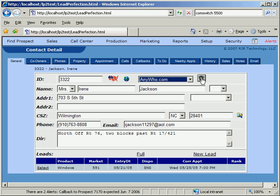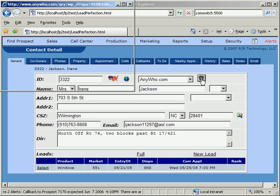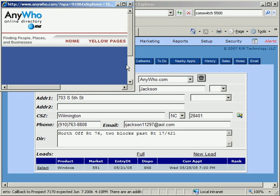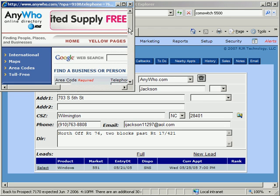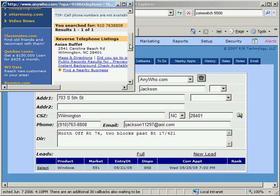When we click on the Lookup button, a window pops open with Anywho's search results. Sure enough, the phone number we have in the system is actually for the Asian buffet.